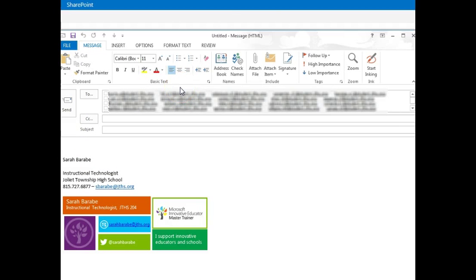A new Outlook email will pop up with all the student emails. From here you can copy and paste all the student users.